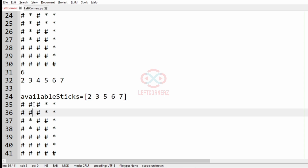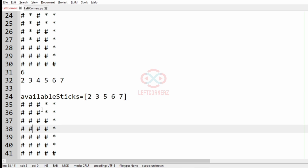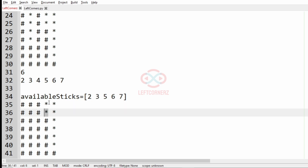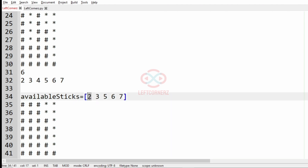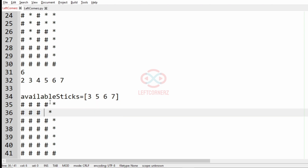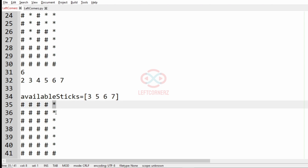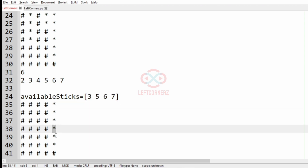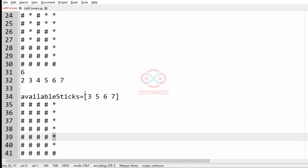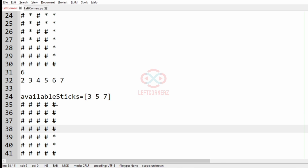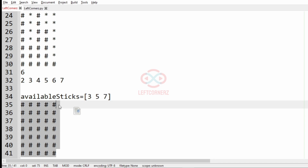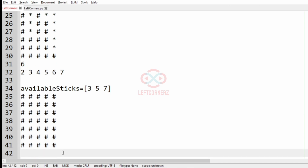Those asterisks will be changed to hash. In the next column we don't have any asterisks. Then we have two consecutive asterisks, so we take our stick with height 2 and replace the asterisks with hash — 2 is removed from available sticks. Then we have 6 consecutive asterisks, so we replace them with hash using a stick of height 6. After processing all columns, we print the modified matrix and the available remaining sticks as our output.